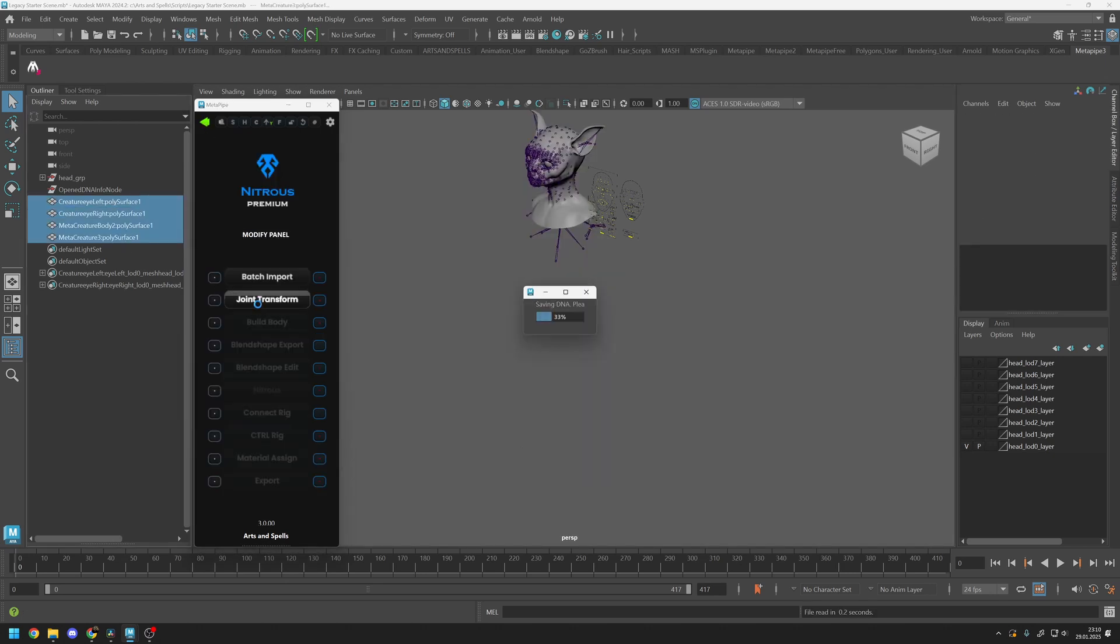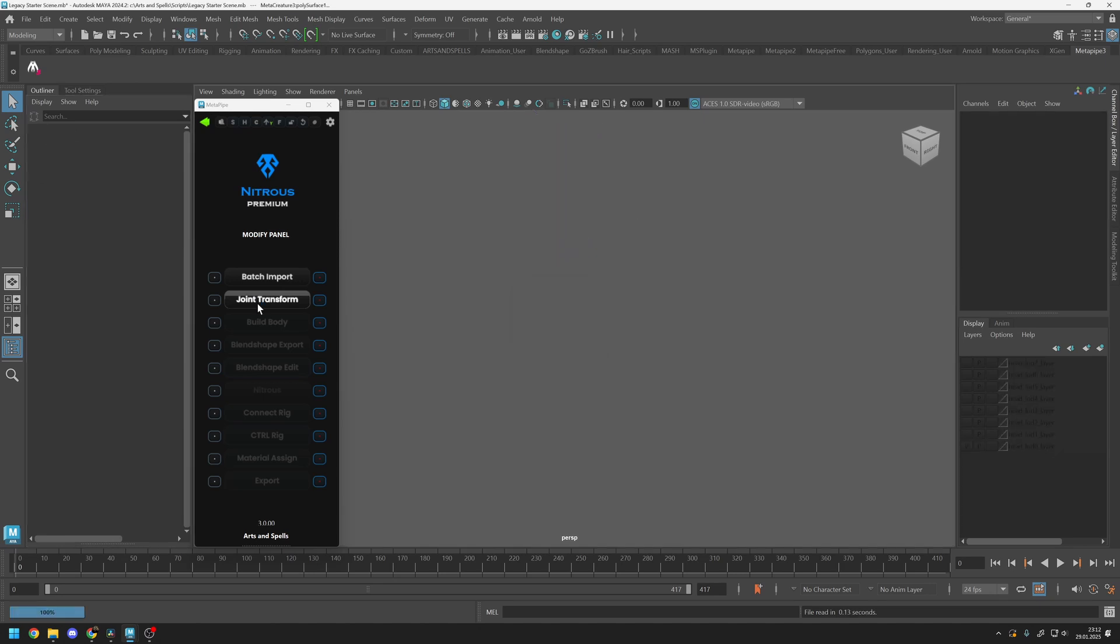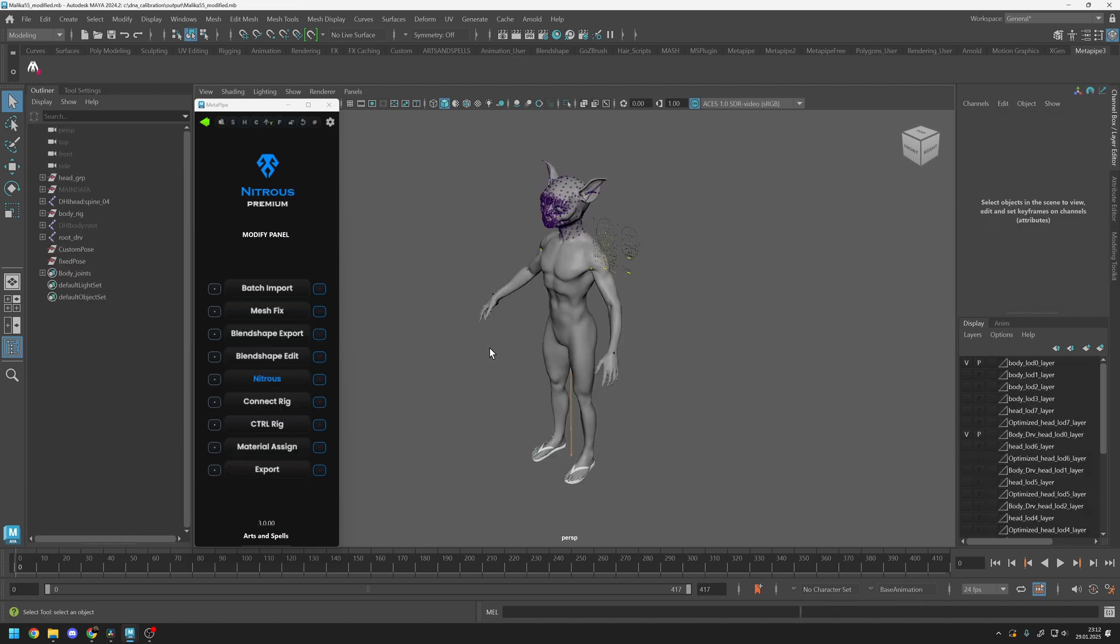Note that Nitrous and the original calculations are different, so expression styles may vary. However, this does not affect the overall quality. After this step, you can export your blend shapes for sculpting or directly reduce joints.